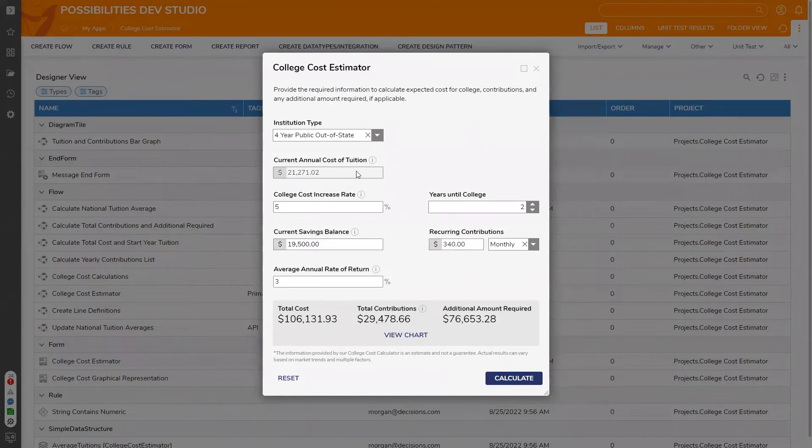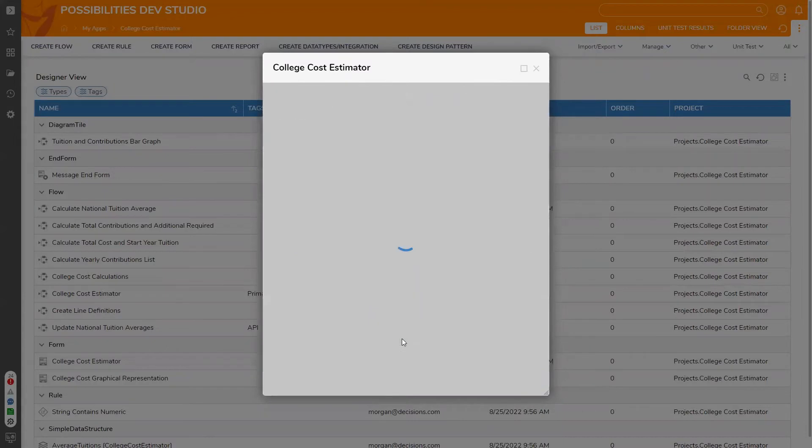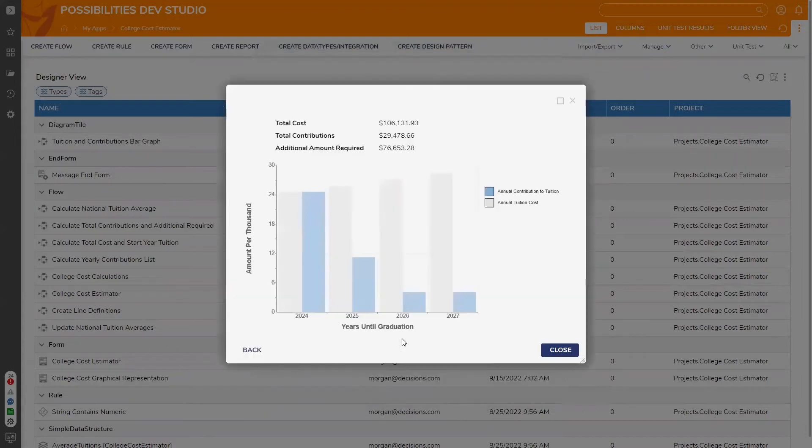Tuition rates are automatically updated annually for each institution type utilizing an API call. Additionally, you can view a chart that shows your yearly contributions and yearly cost.